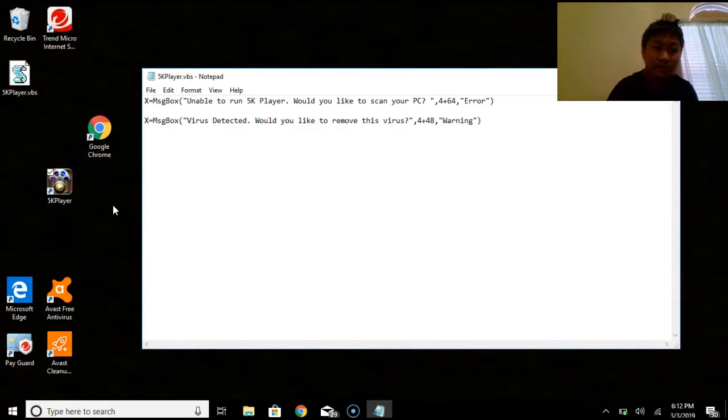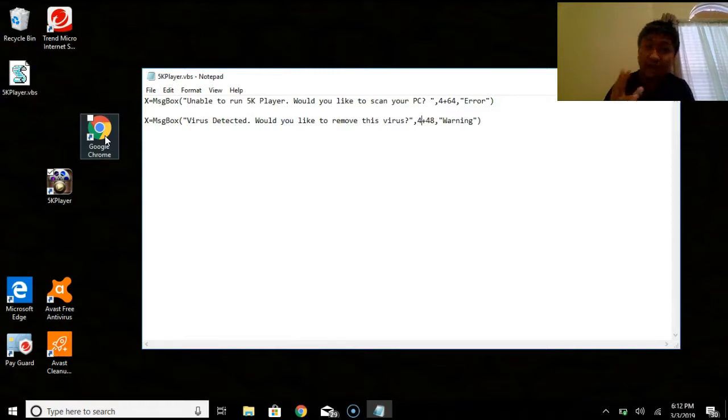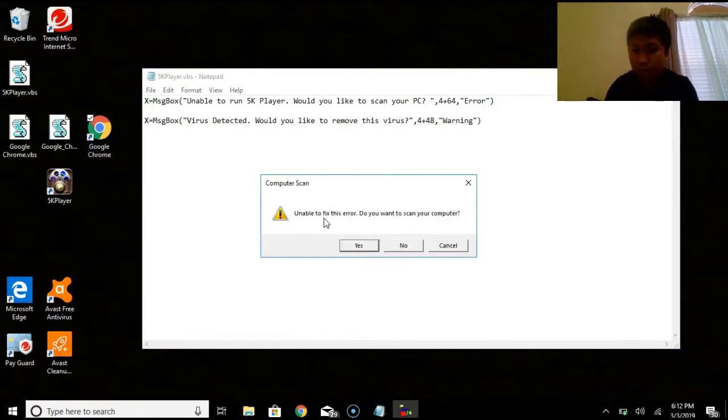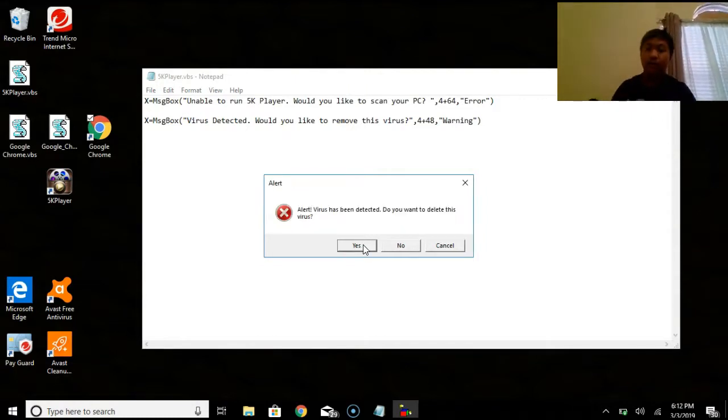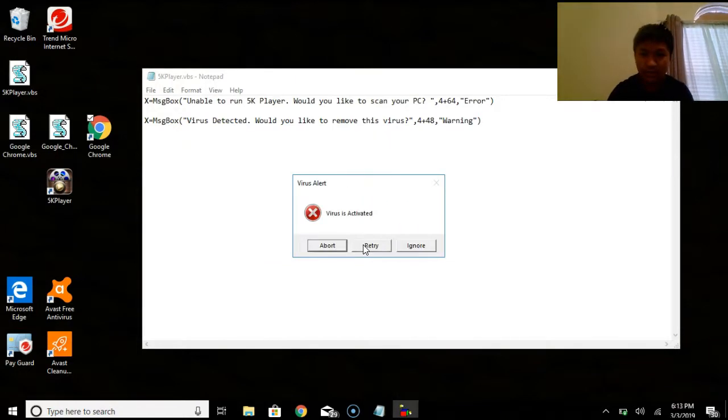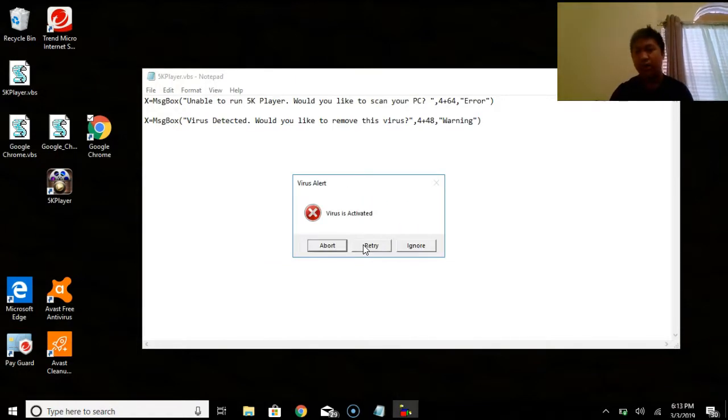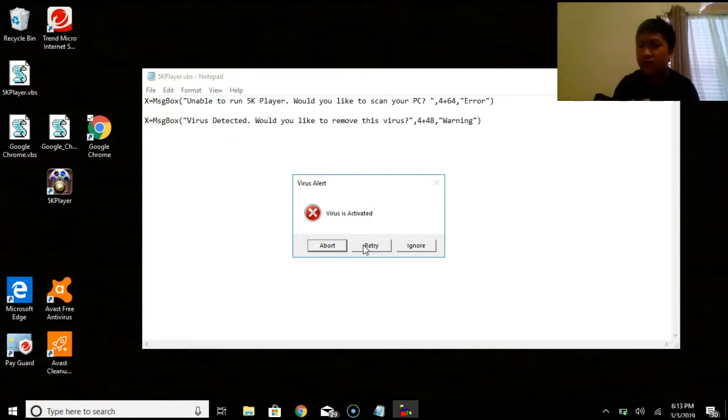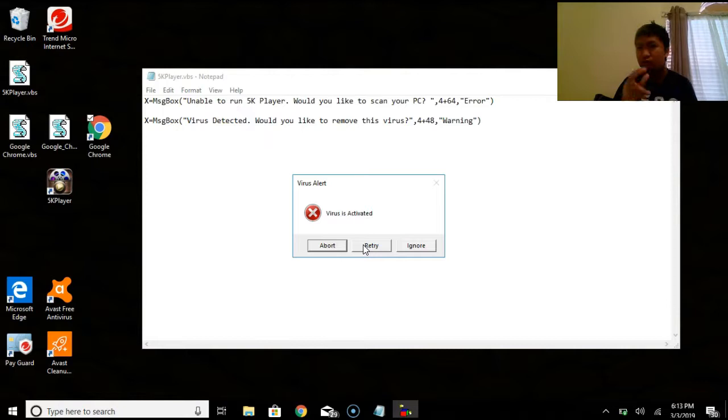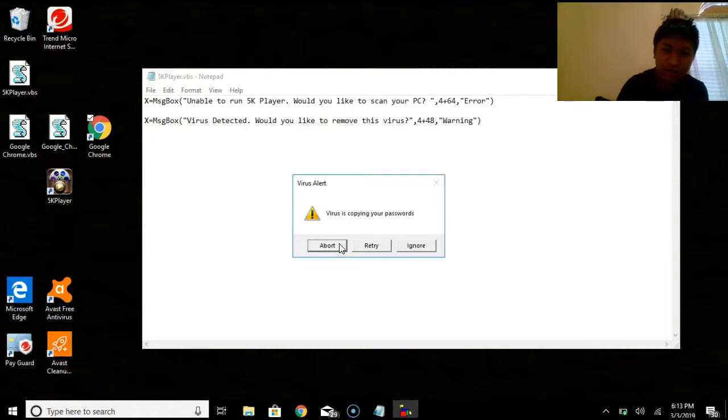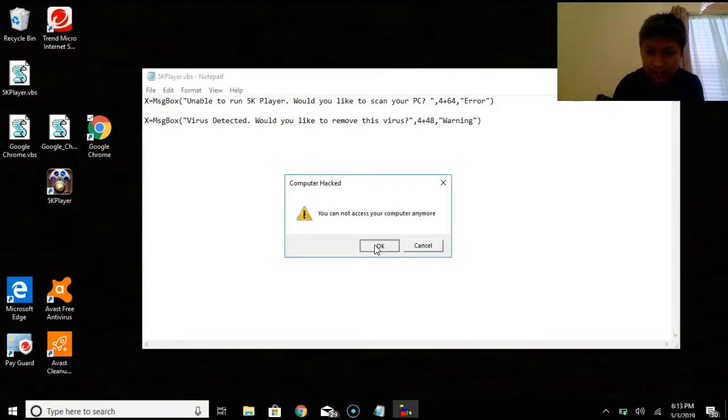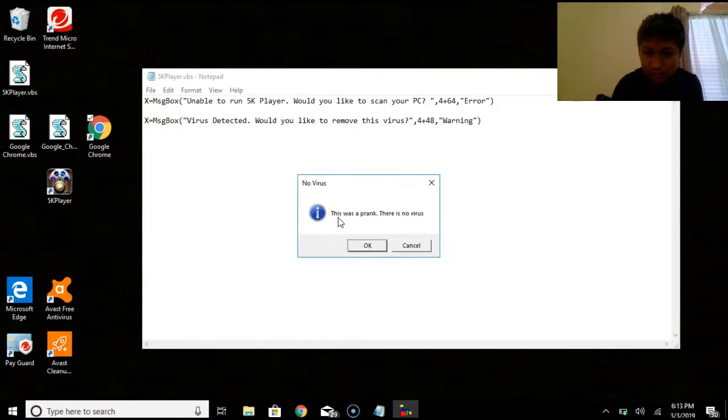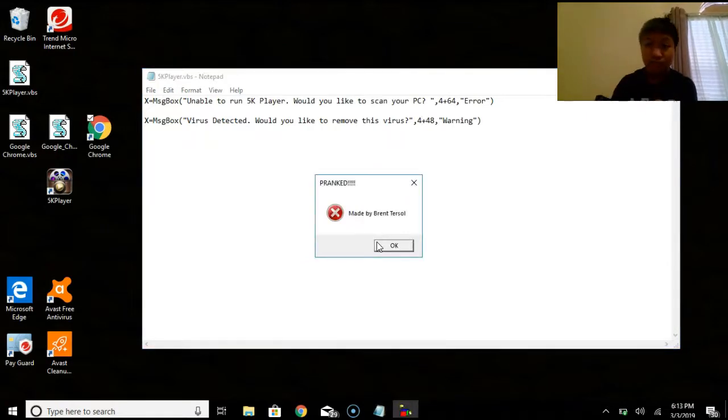So I already have an example of this in my Google Chrome. It looks like the regular Google Chrome, but really it's disguised as a code. Okay. Unable to fix this error. Do you want to scan your computer? Yes. Alert! Virus has been detected. And you can just have this happen to any computer. Now, it is a bit different, but this is the most recent one. So, if you're having trouble to change the icon, I just showed you. Just go to the beginning of the video for me to show you. So you have all these messages, and then I did eventually apologize, saying that this was a prank. There was no virus, actually. And it was made by me.